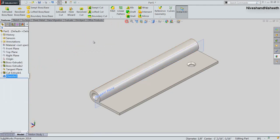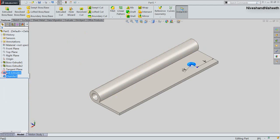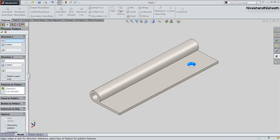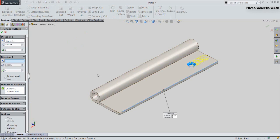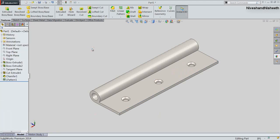Hide the visibility of the tangent plane. Now we will select the cut extrude and chamfer features, and activate the Linear Pattern tool. Select this edge for the pattern direction, choose the reverse direction, fix the pattern spacing value to 1 inch, and set the pattern instance count to 3. Click OK and see the result.